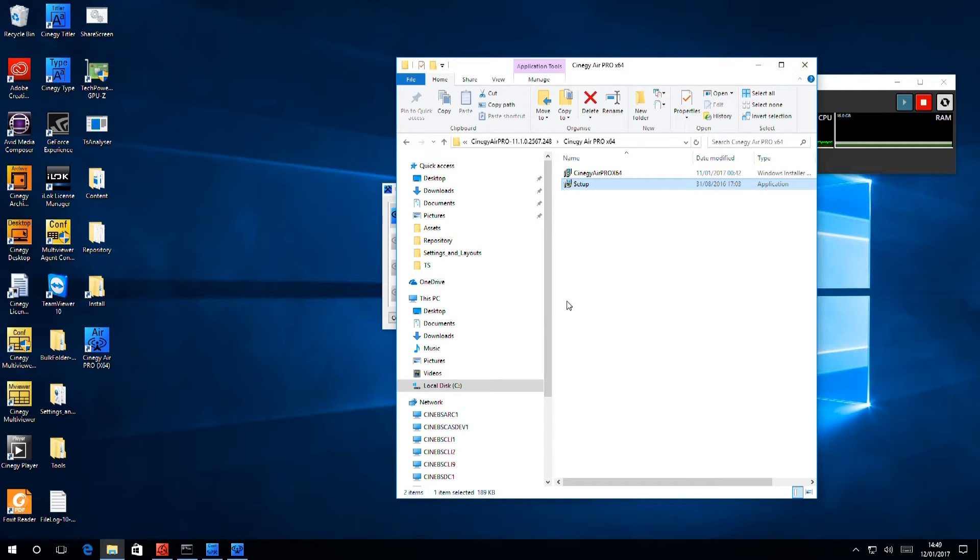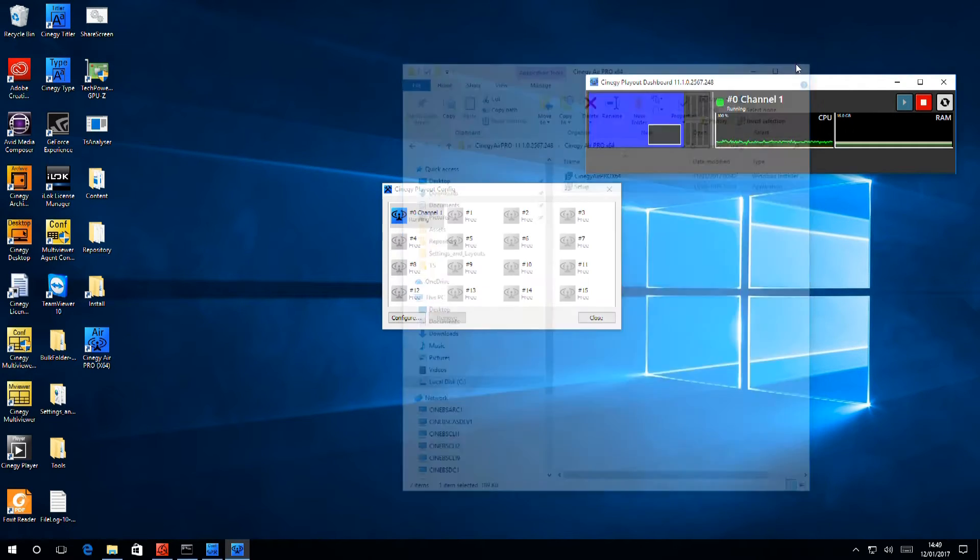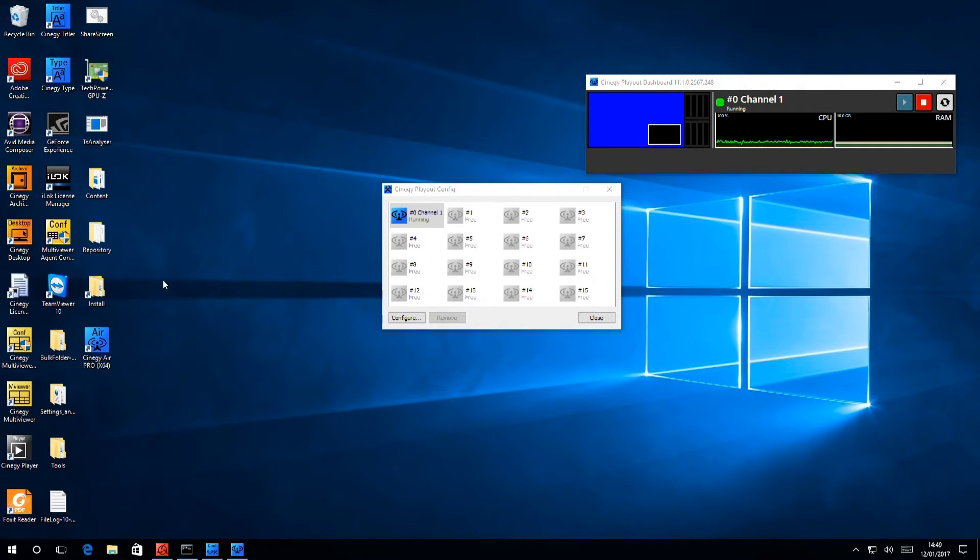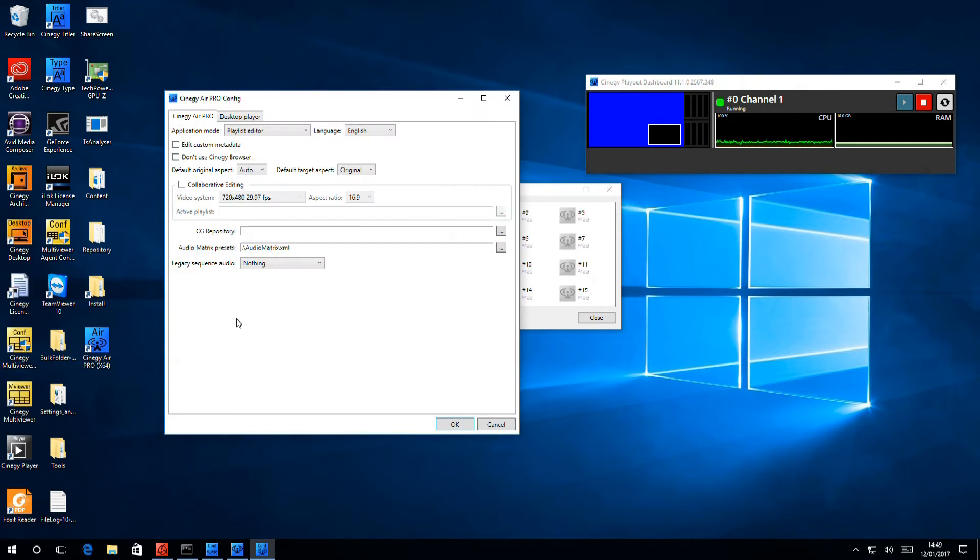Now that AirPro is installed, we're going to need to configure it. To do that, I have a new icon that I can select, which is AirPro config. Here we can see the basis for configuration.